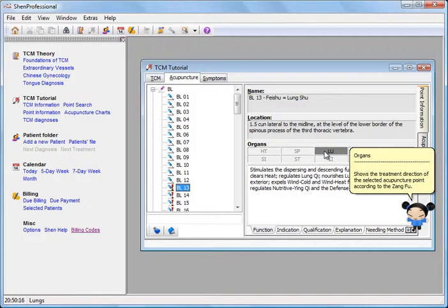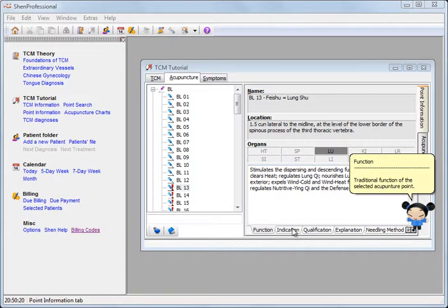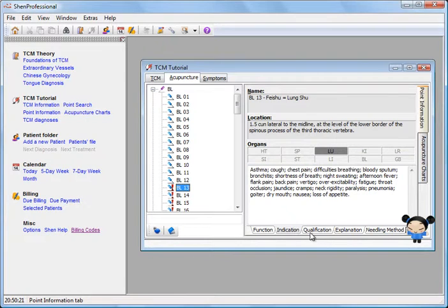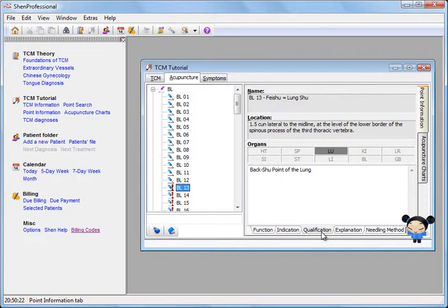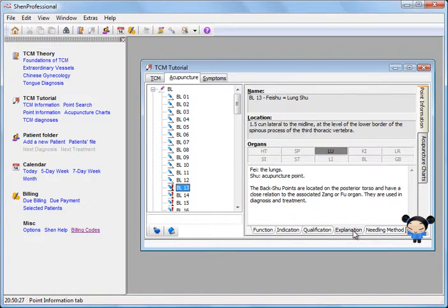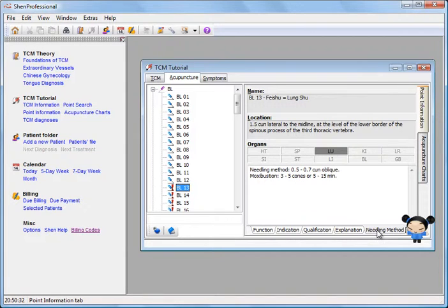Here you find the Chinese function, the indications, the special qualifications such as the luo connecting point or yuan source point, an explanation of the Chinese name of the point, information on needling and moxibustion. Furthermore, you can expand the database with your own notes.